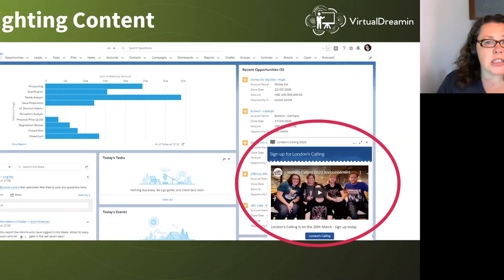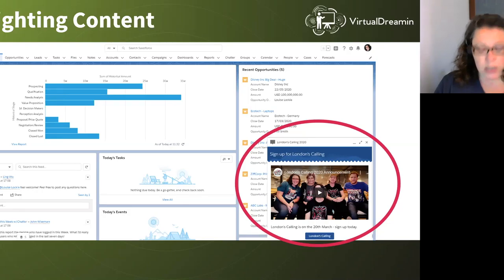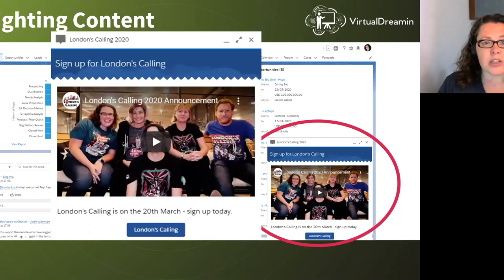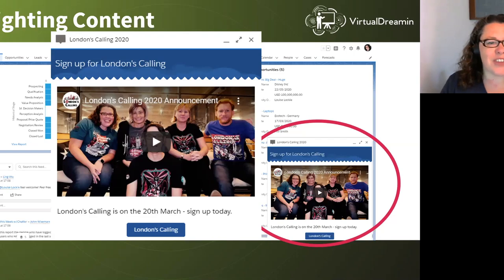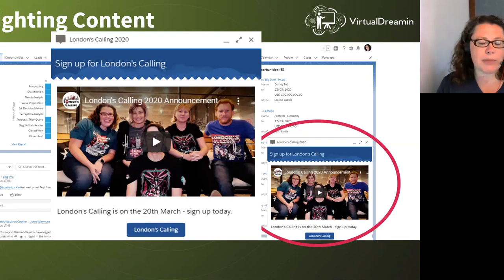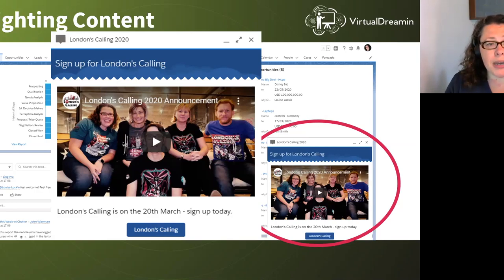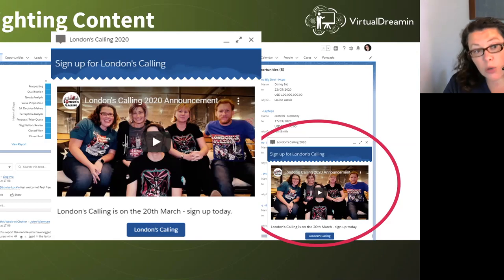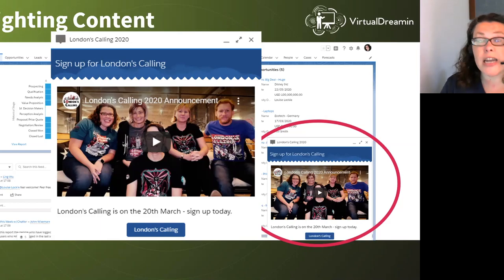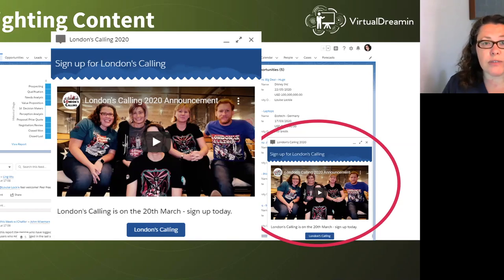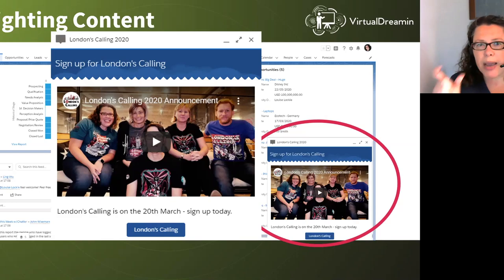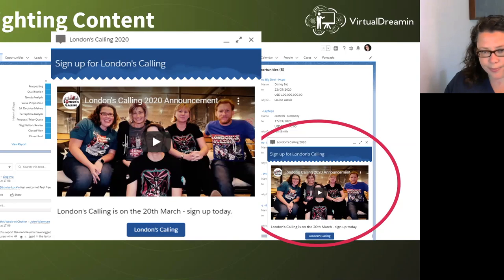And my last example is highlighting content linking out to the different resources you may have. So here I've used an example as a video. Obviously the content isn't quite relevant. It's for an event that's already happened and shameless plug there for London's calling, but you can really nicely embed a video. So if you think if you've got training videos or you've got company announcement video and you want to put it on your homepage or any other page for your users or a subset of users, then you can. It's really straightforward to do. The only thing I'll highlight is you need to find the embed link, not just the URL that you would see on YouTube.